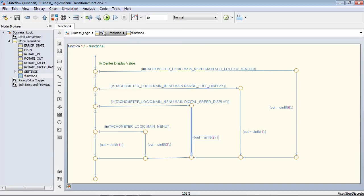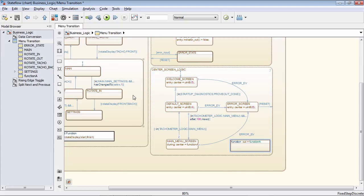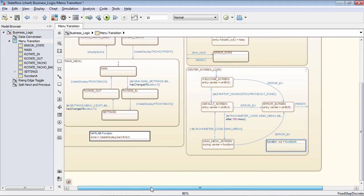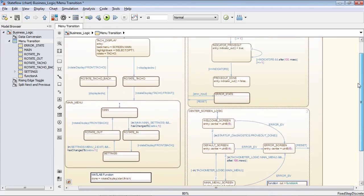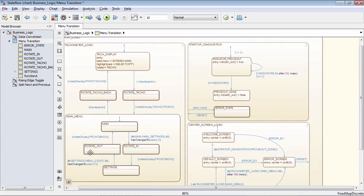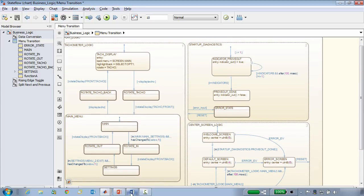Now that we've taken our requirement, implemented it inside of our StateFlow diagram, and linked the two, I can actually go back and simulate my entire application.